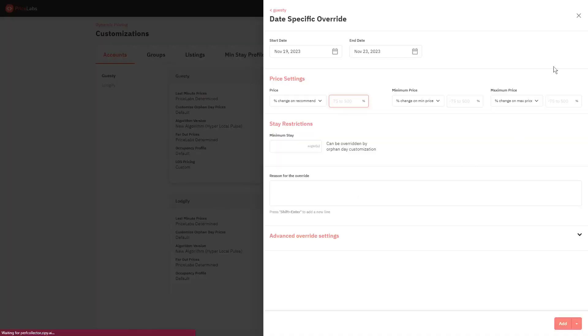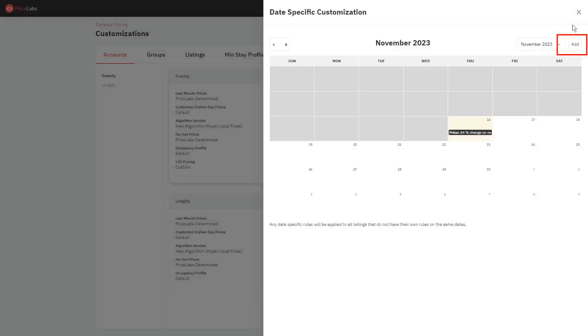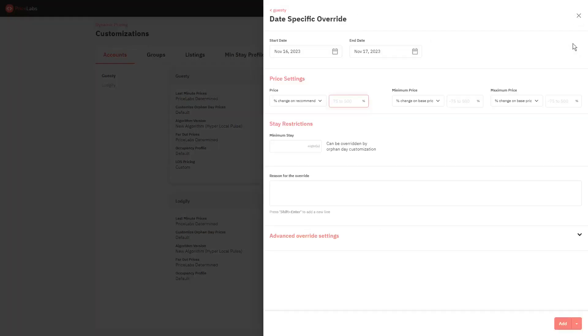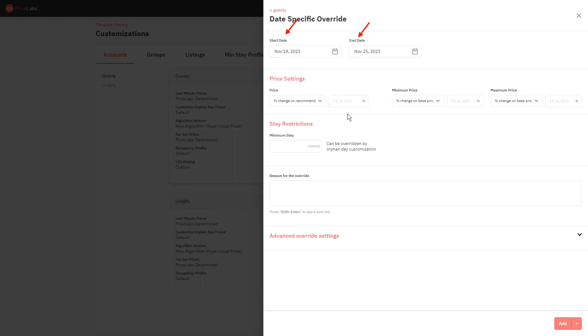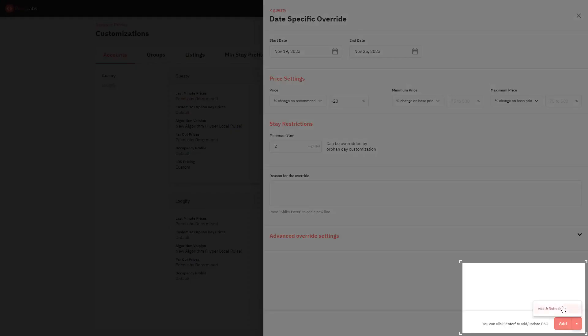Or you can click the Add button on the right, then choose the start and end date. Set up your date specific override as you prefer, and then click Add or Add and Refresh at the bottom.